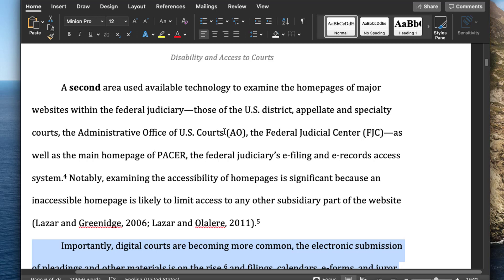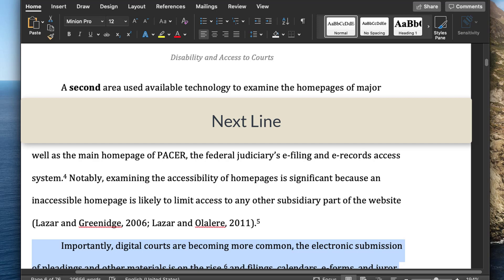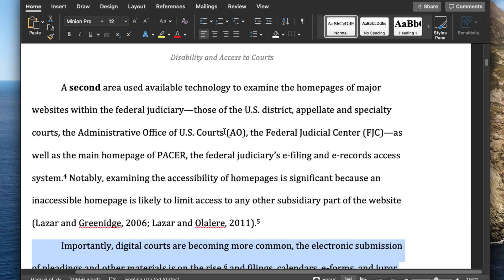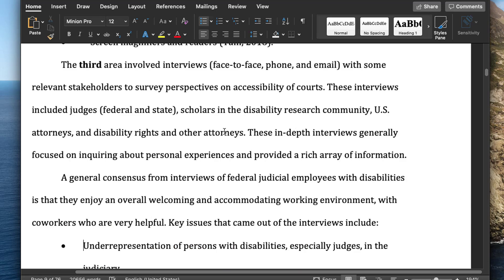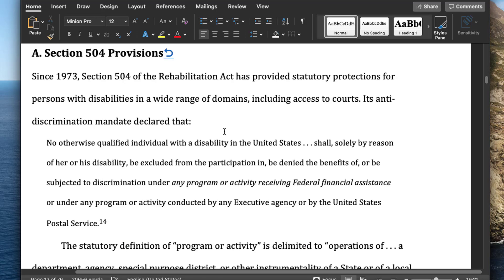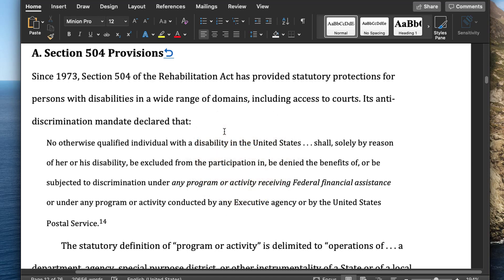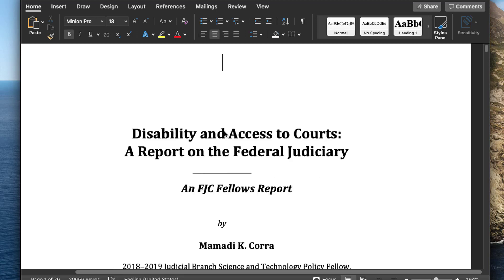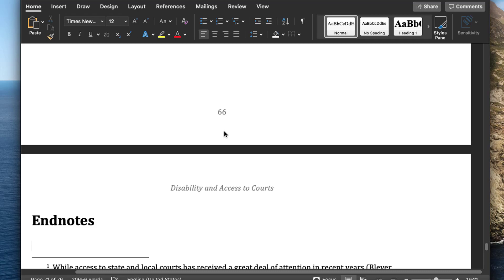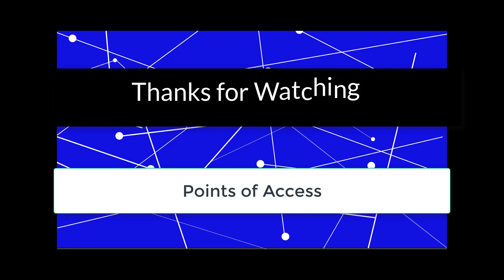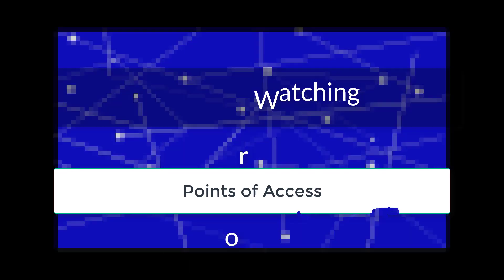So those are some of the commands you can use to move around. You can move using the commands 'Next line,' 'Next paragraph,' 'Next sentence,' or you can move down a number of paragraphs — for example, 'Move down 20 paragraphs' or 'Move down 30 paragraphs.' You can also move to the beginning or end of the document: 'Go to beginning of document,' 'Go to end of document.'